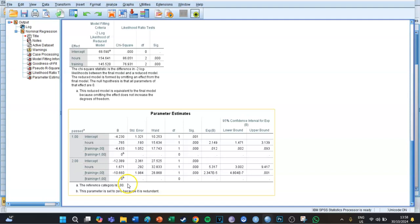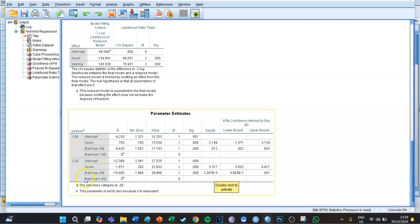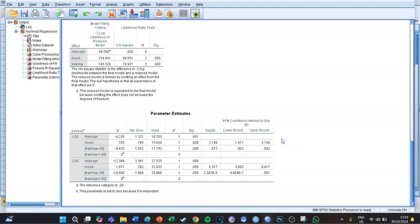In other words, if you study more hours you are more likely to get a sufficient or an excellent, but if you don't take the training you are less likely to get a sufficient or an excellent. Turning it around: if you do take the training, you have a higher chance of getting a sufficient or an excellent. That's how to interpret multinomial logistic regression.